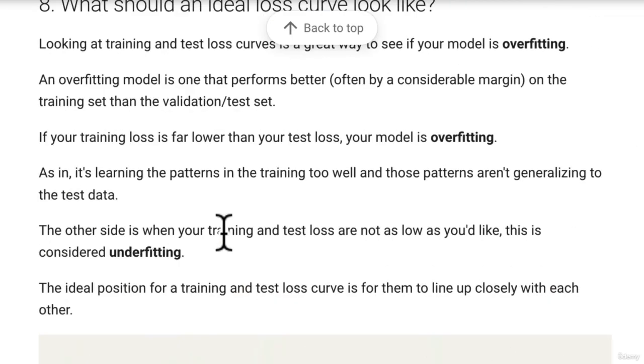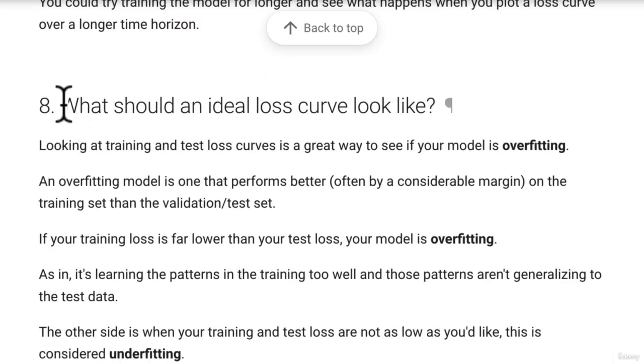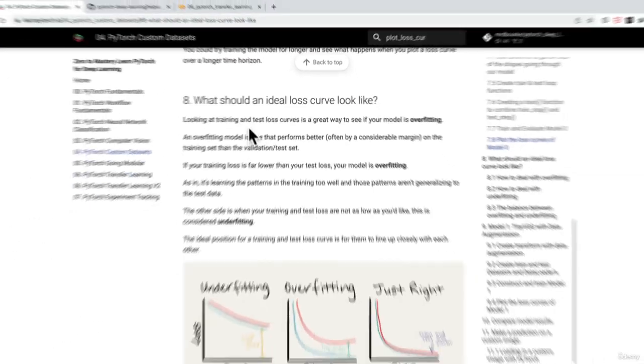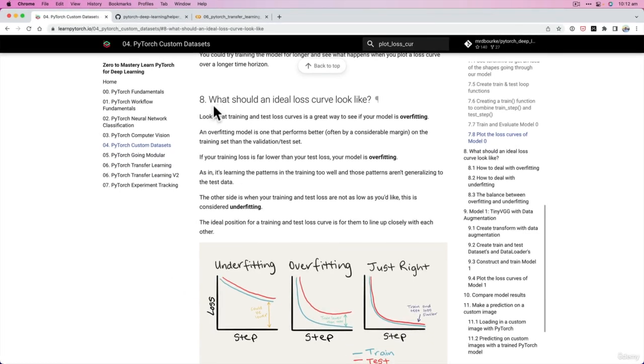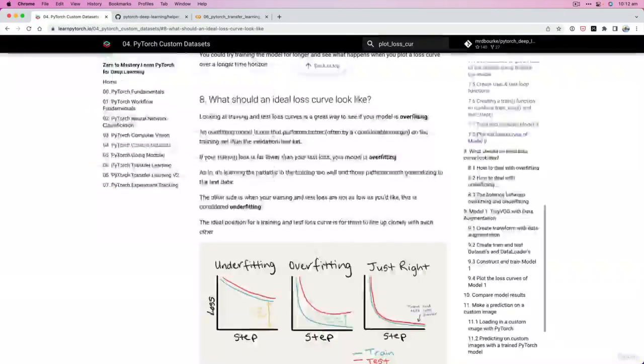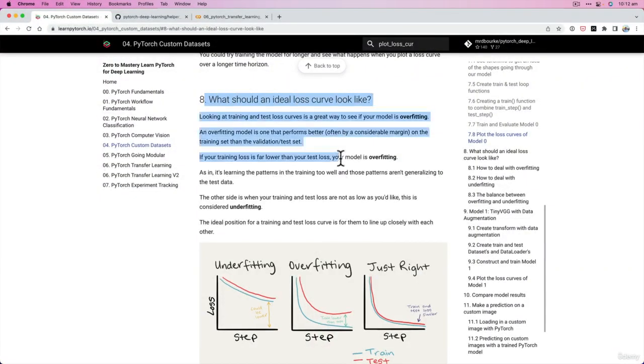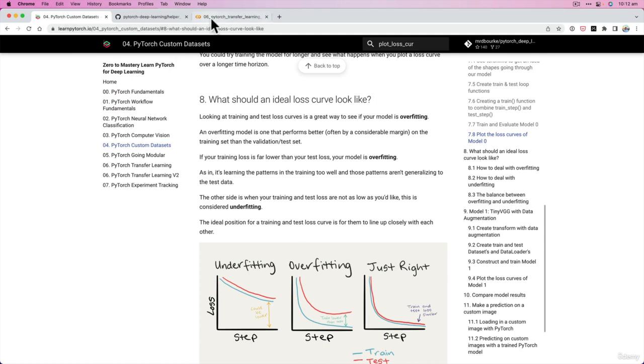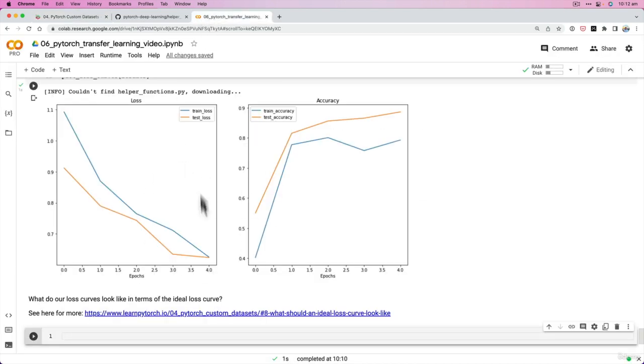So if you'd like to read a little bit more on this, we've covered this in a previous video. But now that we've seen some good loss curves, just go back and have a read of this again and see what it jogs in your memory in terms of the loss curves that we've got here.